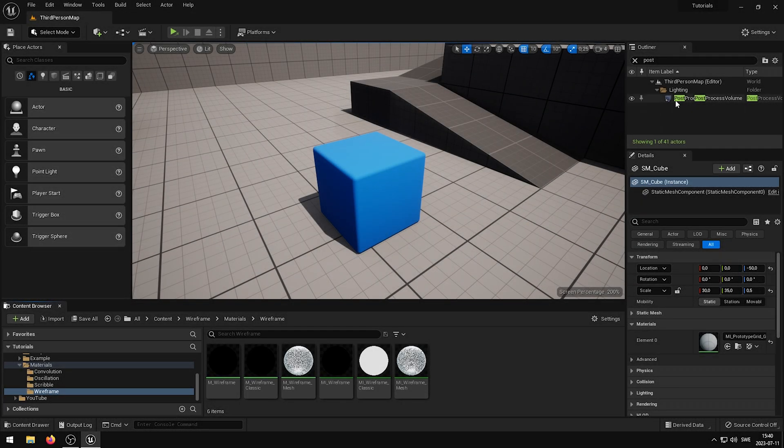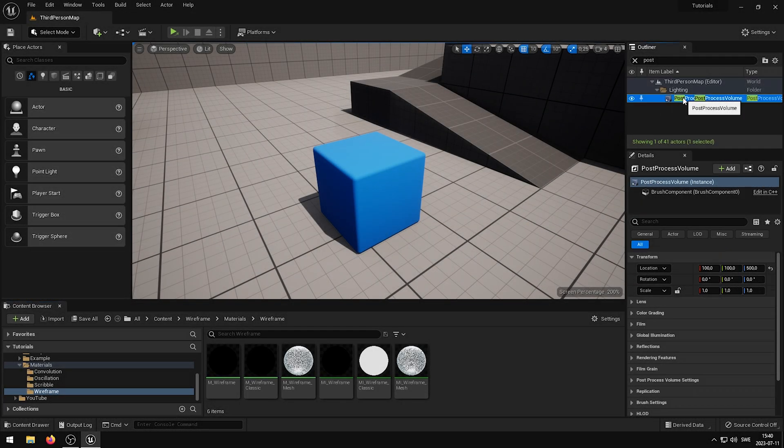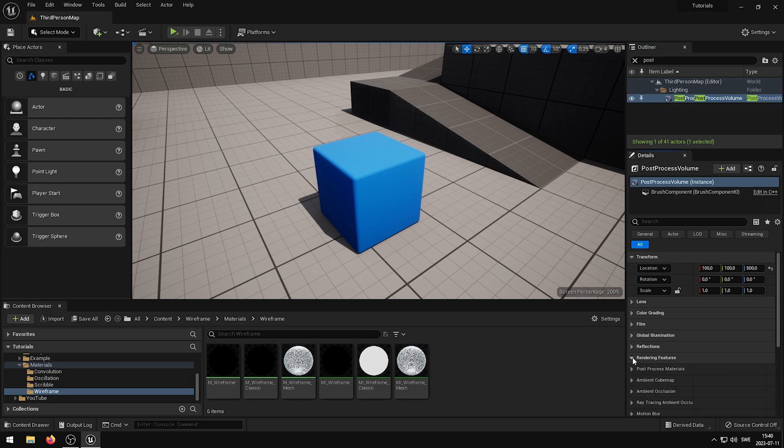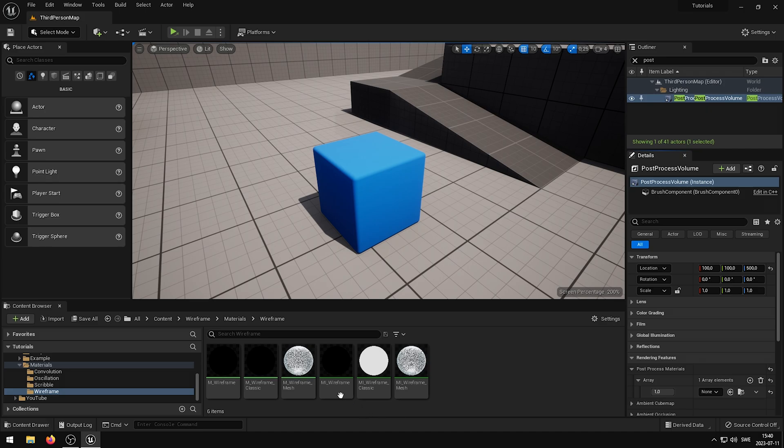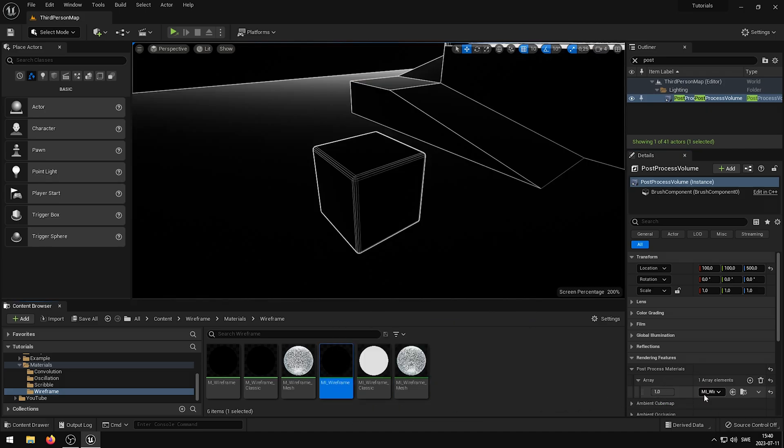You then need to activate the wireframe post-process material. I have shown this in multiple videos, including the wireframe tutorial video. But in short you basically add a post-process volume to your scene, and then set the post-process material to MI_wireframe.